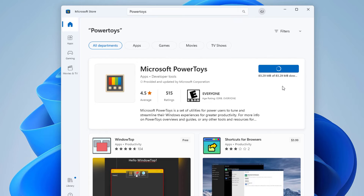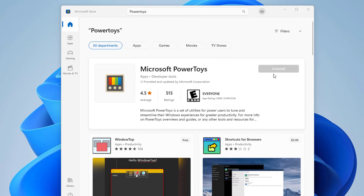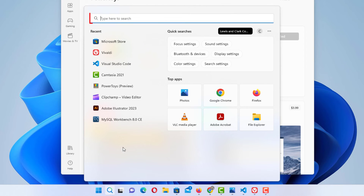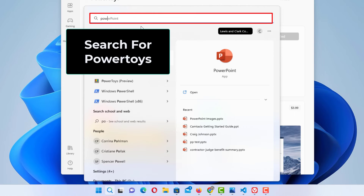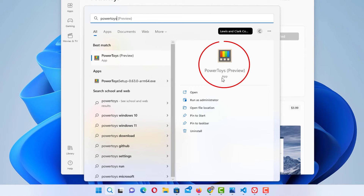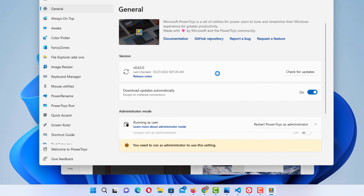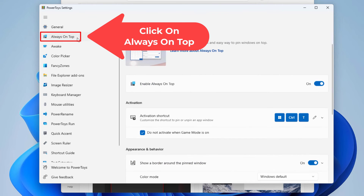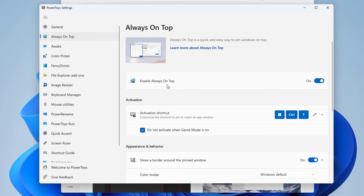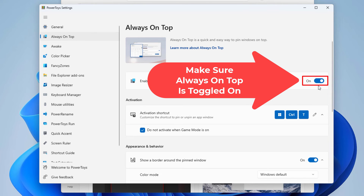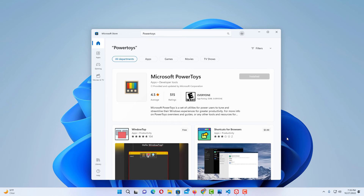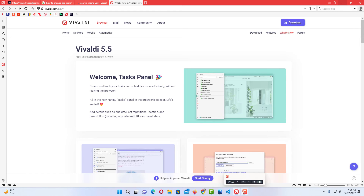It'll take a few seconds to download, and now the app is installed. Go back to the magnifying glass in the taskbar, click on it, type "PowerToys", and click on PowerToys Preview. In the dialog box, go to Always on Top, click on it, and make sure that "Enable Always on Top" is toggled on. Then you can close it — this app automatically starts in the background when Windows starts.